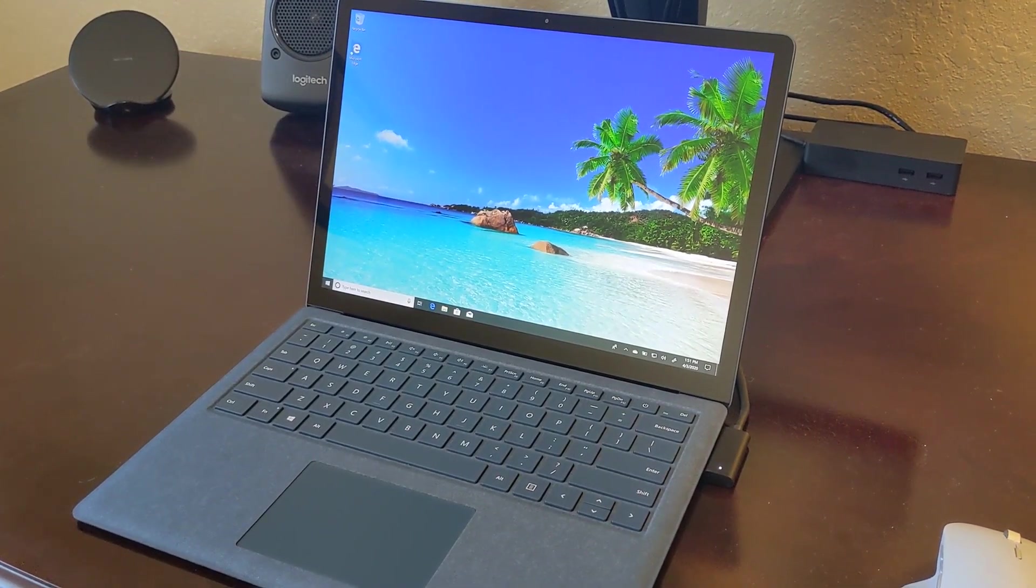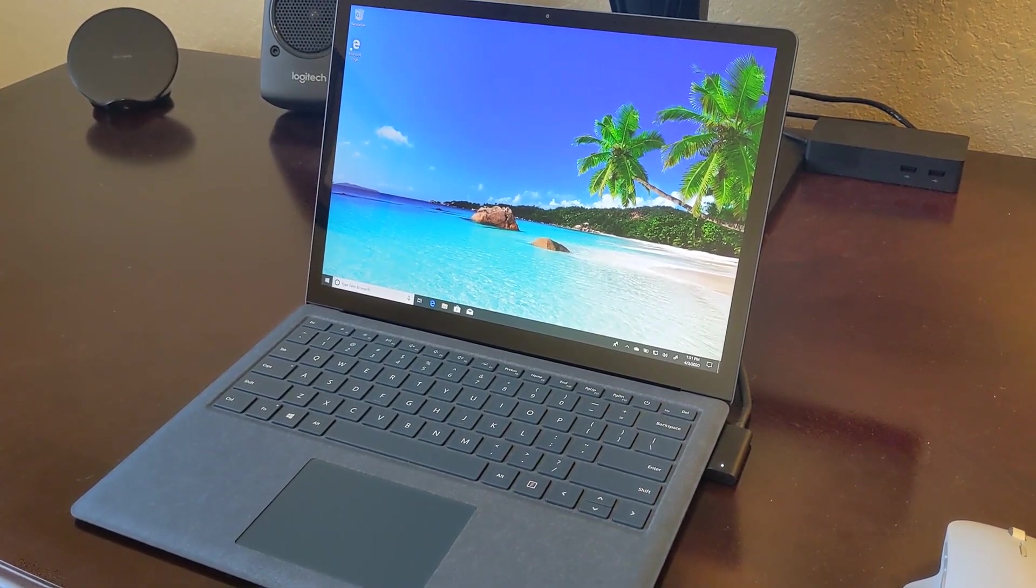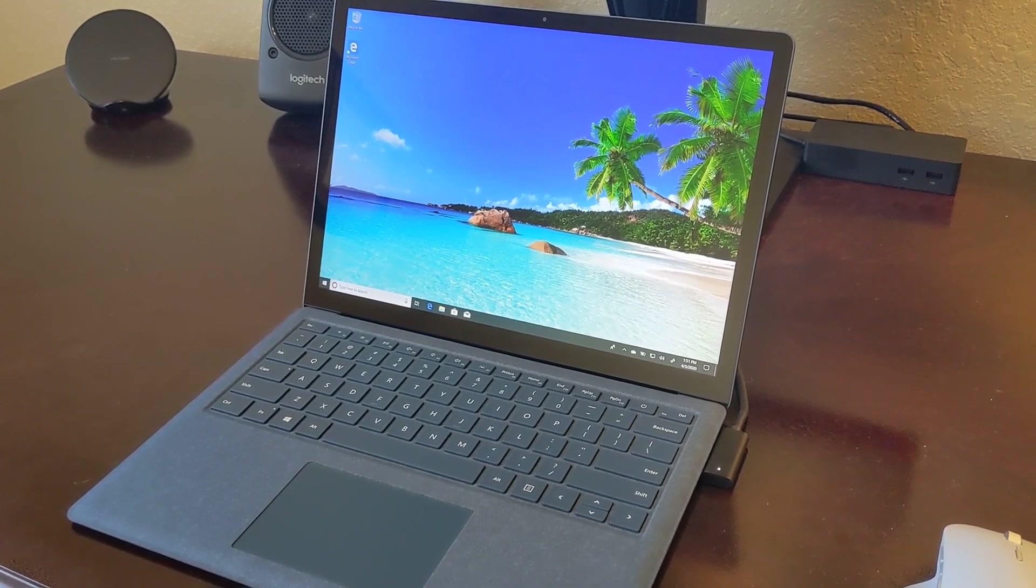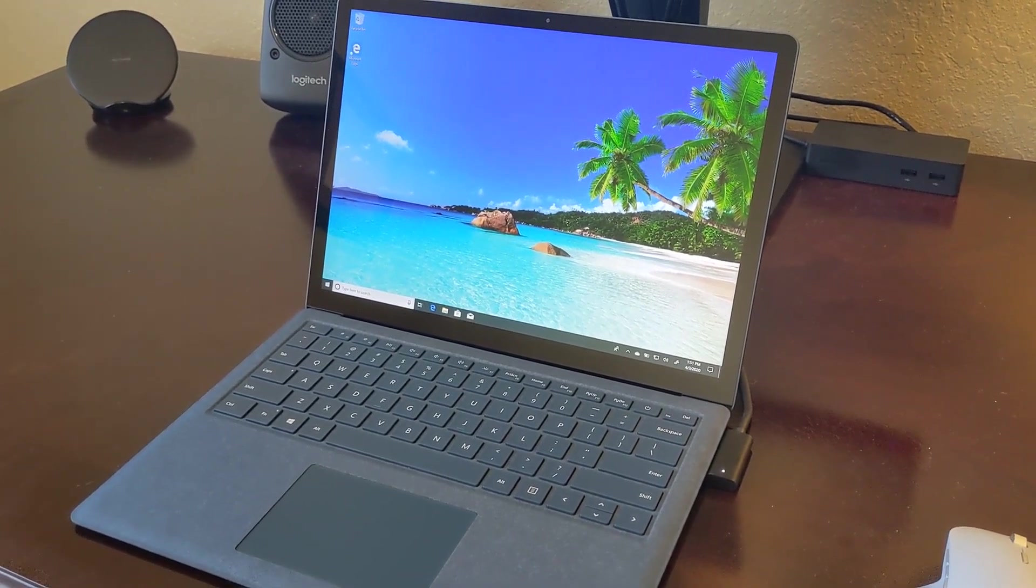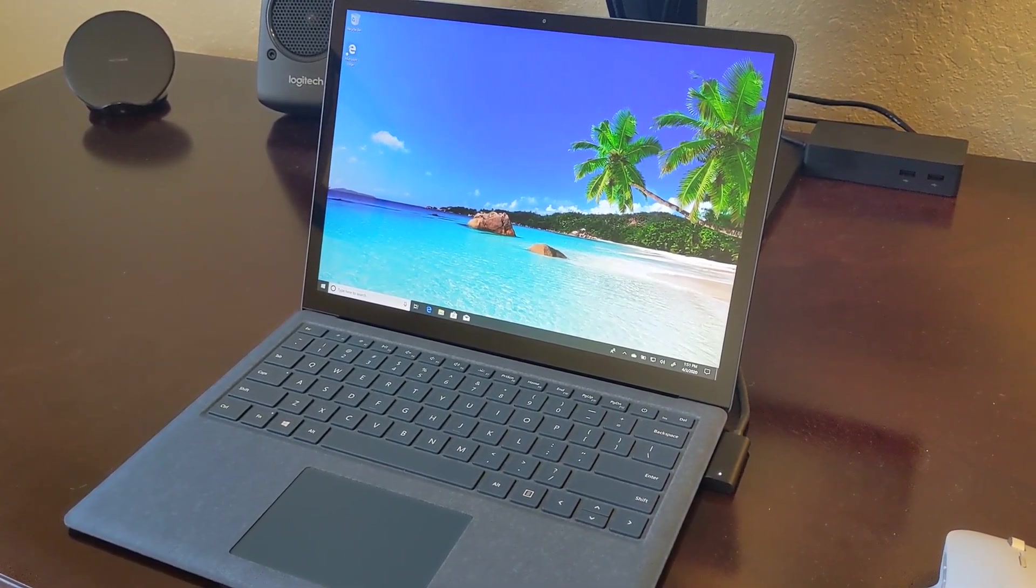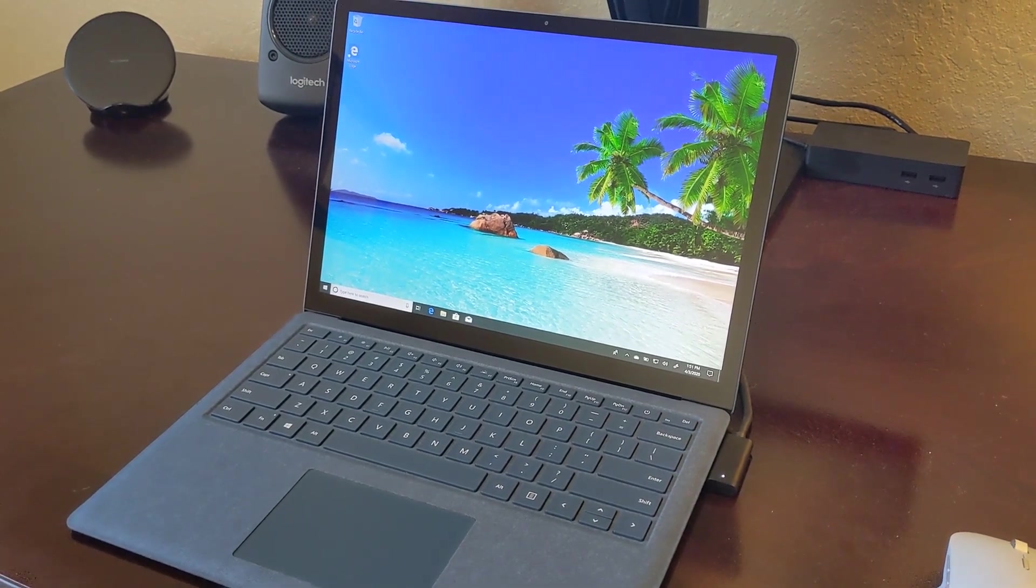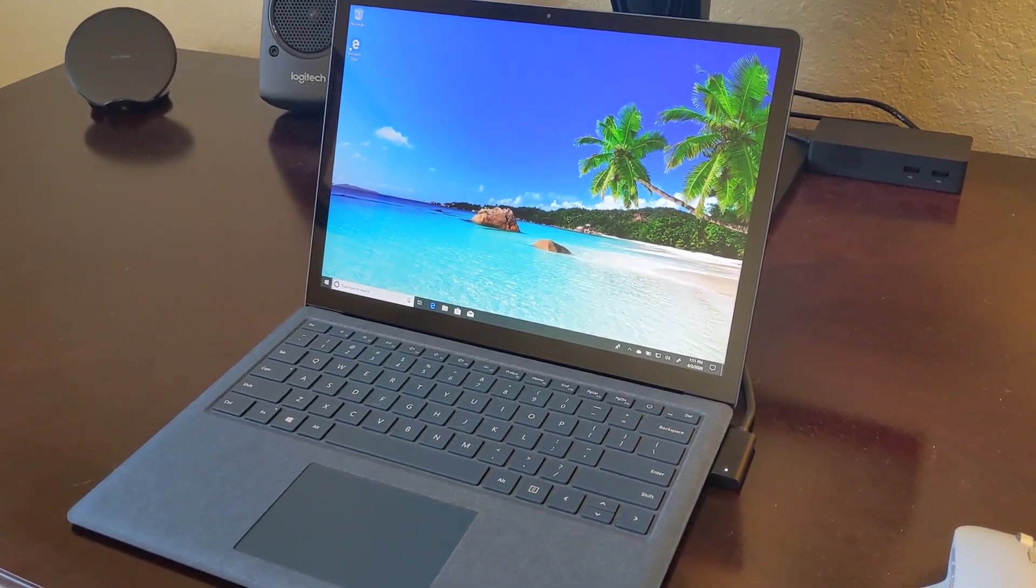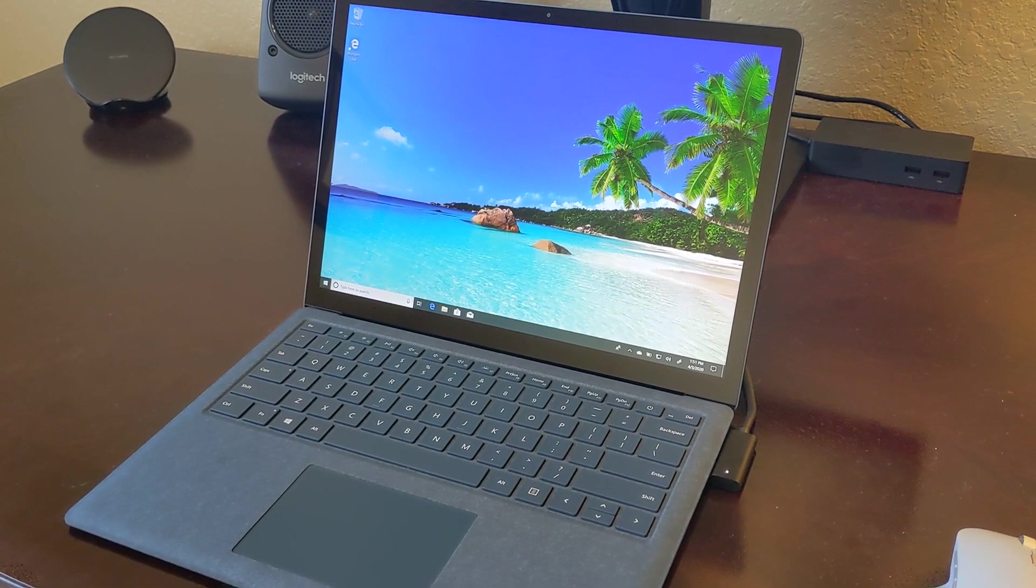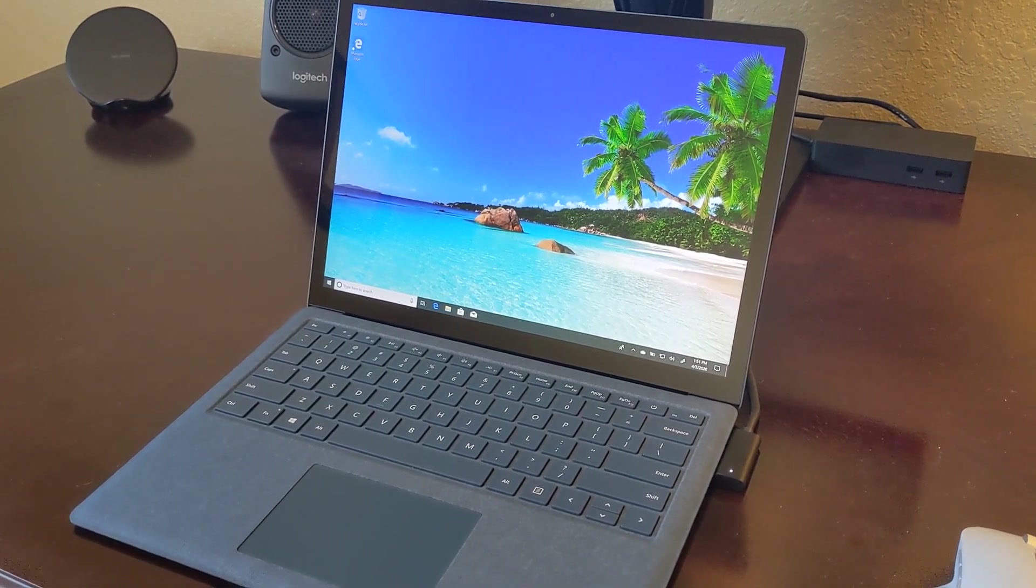So here we have the Microsoft Surface Laptop 1 in the year 2020, and I've got it set up and downloading updates. The screen is in excellent condition. The touch screen works excellent, not a blemish on it.